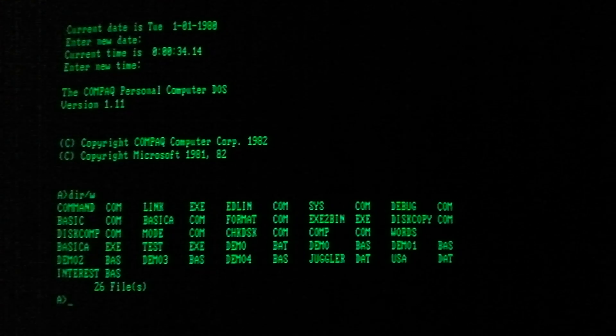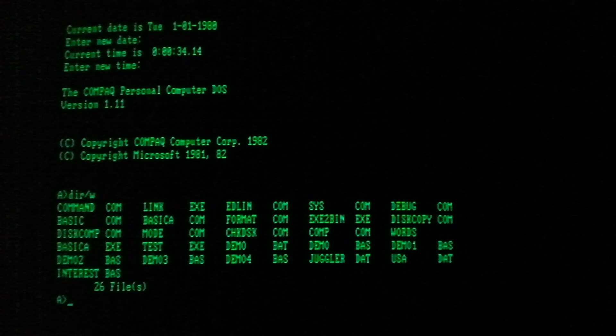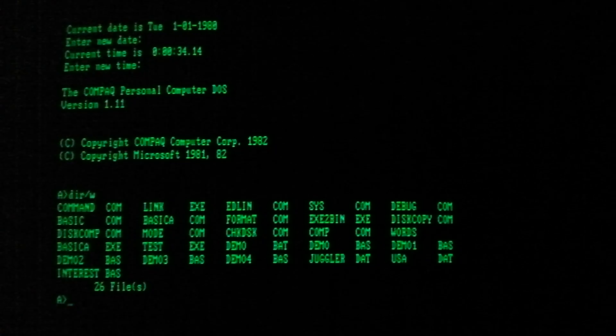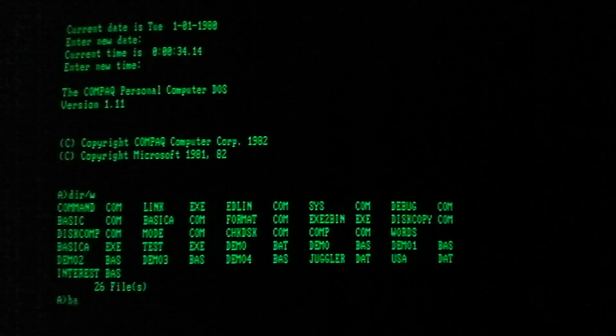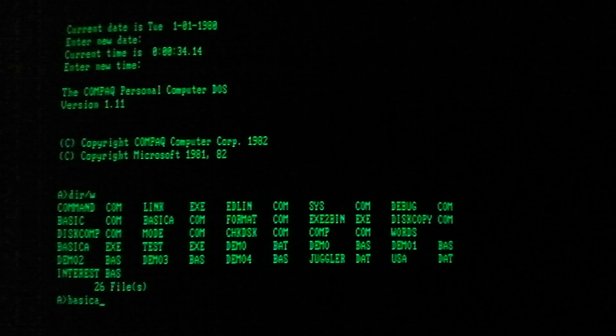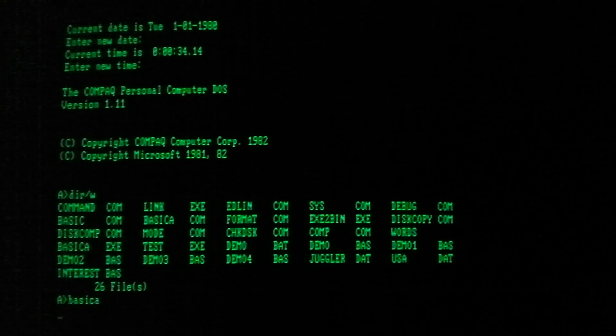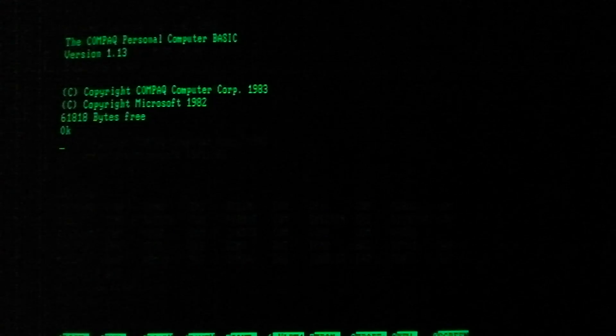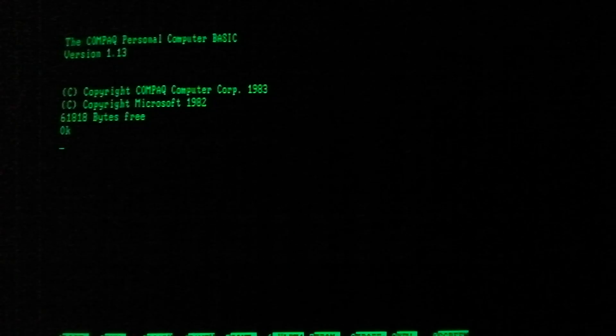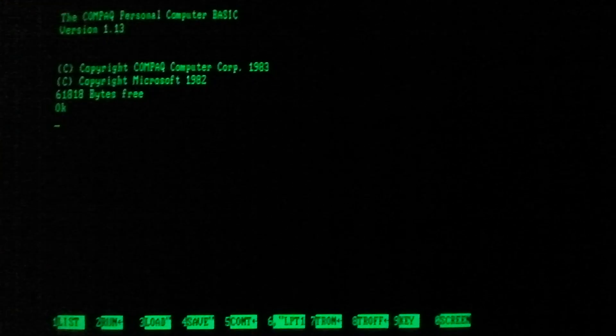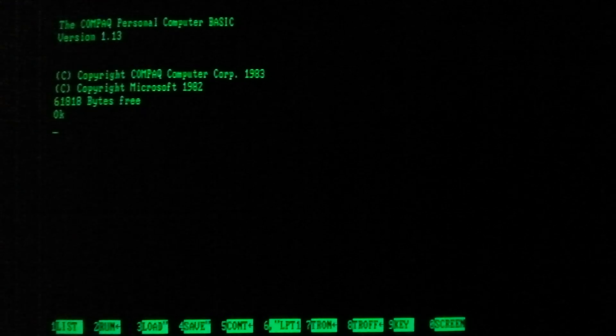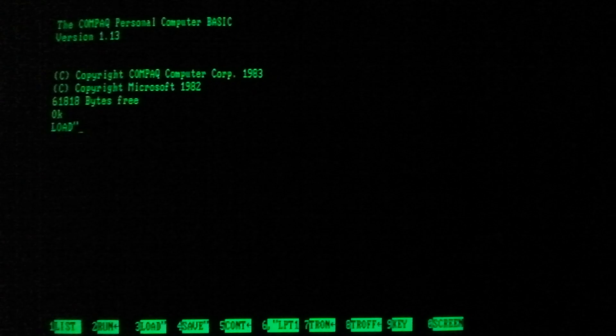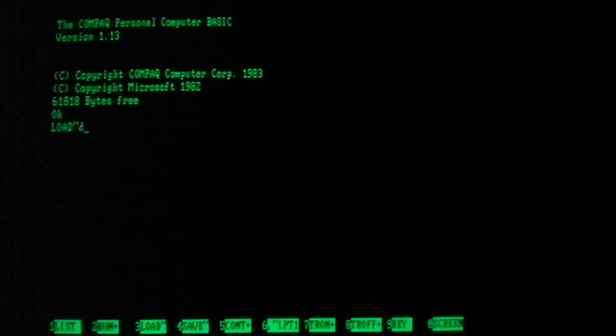There's some very interesting demo programs written in Microsoft GW Basic. So we're gonna go ahead and take a look at them. Let's see, Basic A. Now we're gonna load the program, Demo.